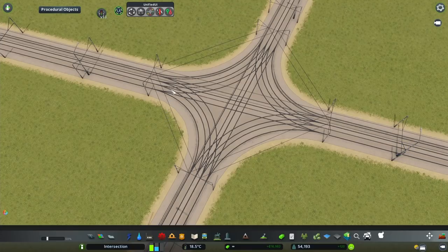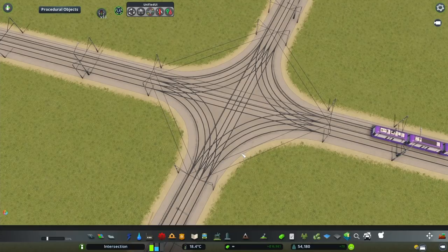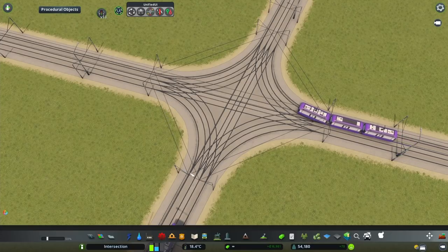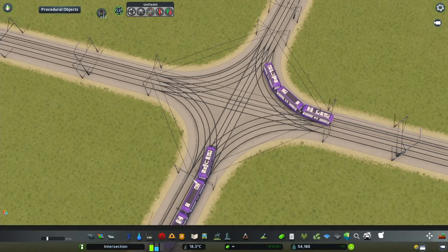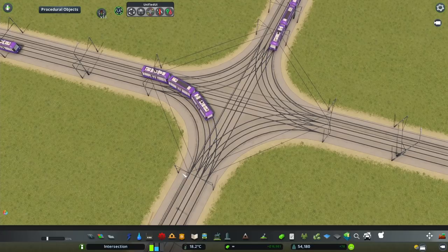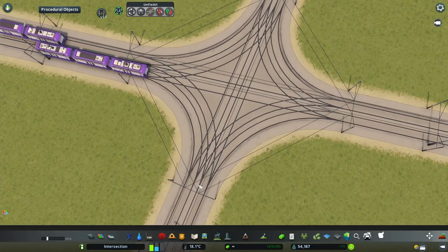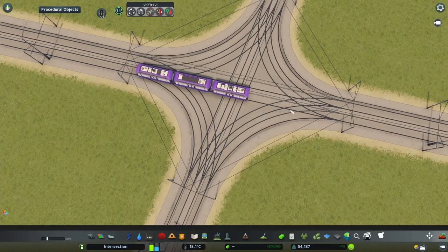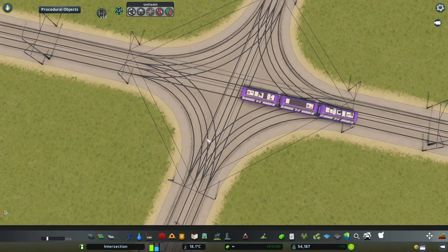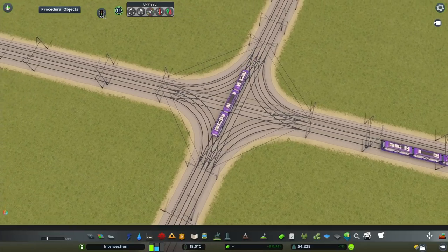Unfortunately this creates an issue with the wires, because the wires are just going to go straight between the catenaries at the start of the junction, which means they are going to go off these curves — and that looks really terrible.